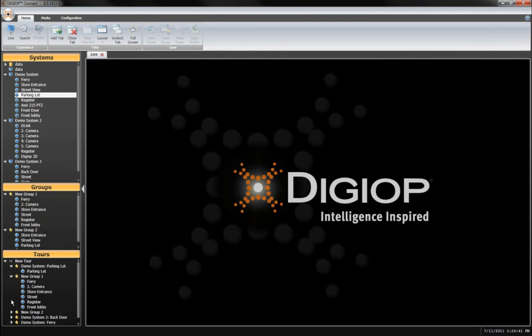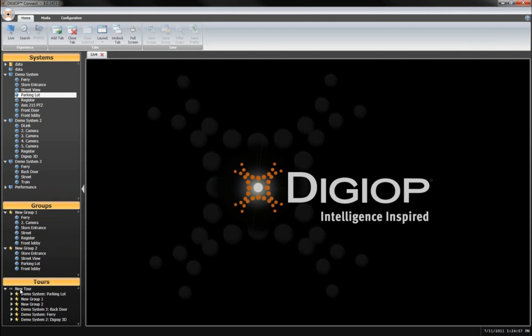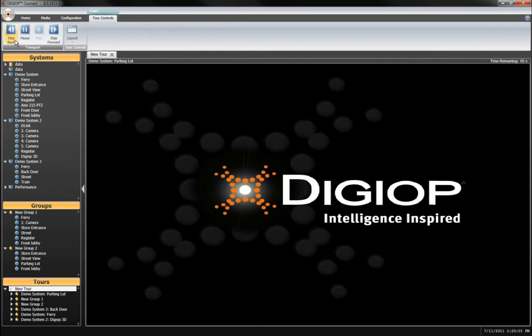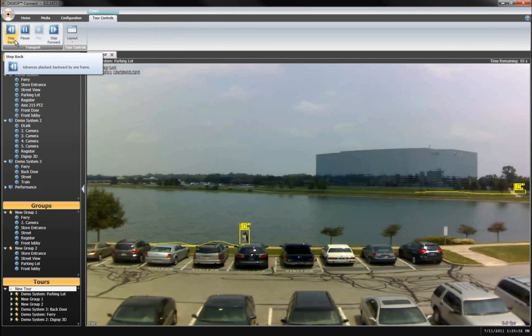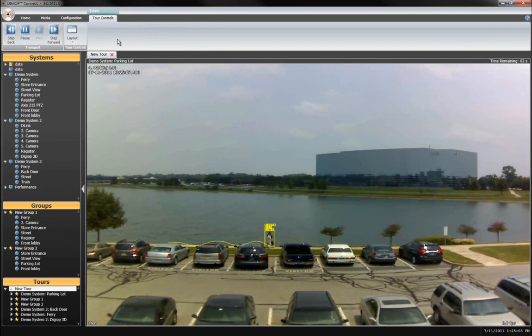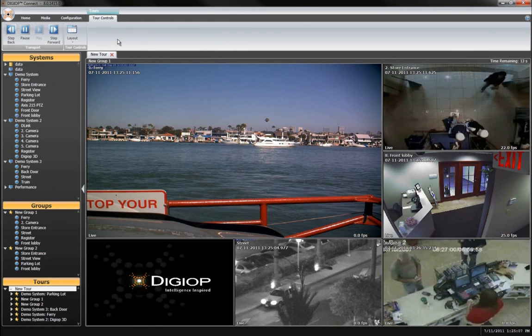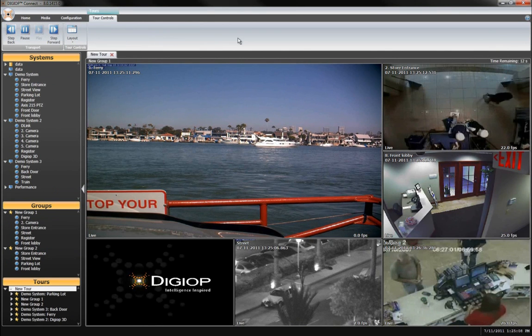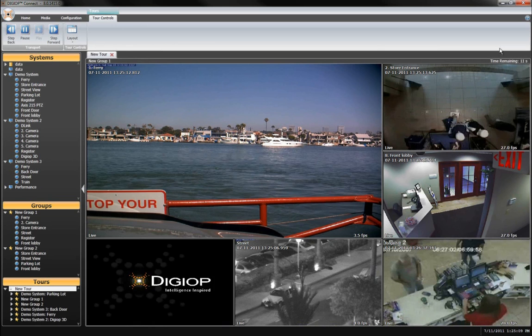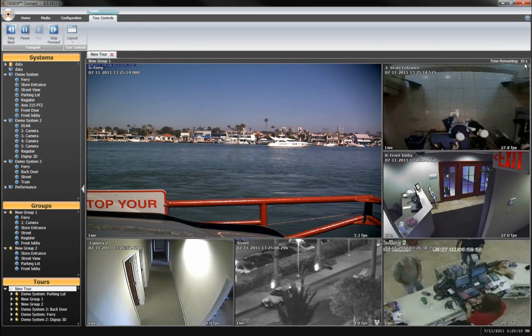Well, that's a quick look around DigiOp Connect. DigiOp Connect will change the way you interact with your video and data. For more information, please visit our website at www.DigiOp.com. Thanks for watching.